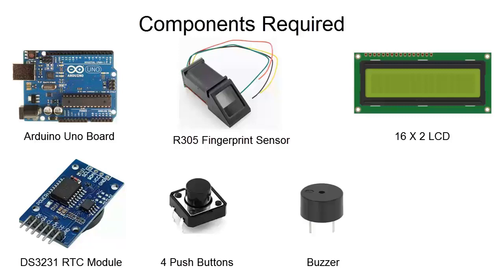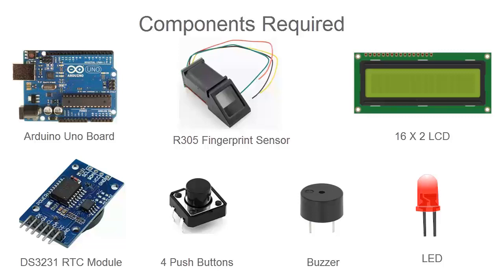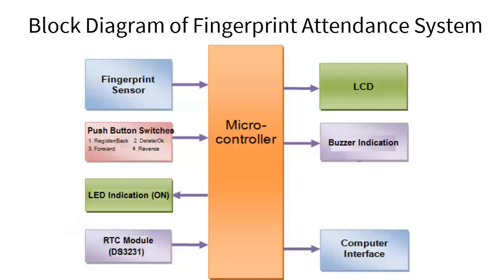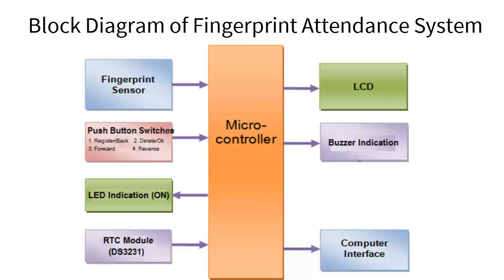This is the block diagram of the fingerprint-based attendance system. The fingerprint sensor works as a scanner, there are four push buttons used for registering, deleting, forward and reverse. LED indication for power, RTC module displays time, LCD for input/output display, buzzer for indicating various purposes, and computer interface for downloading the data.